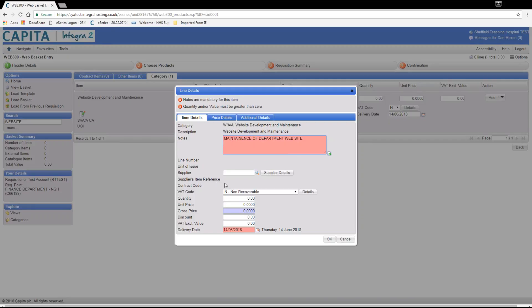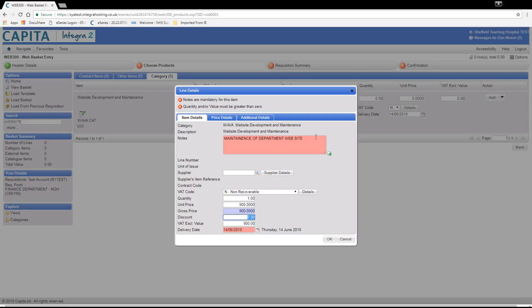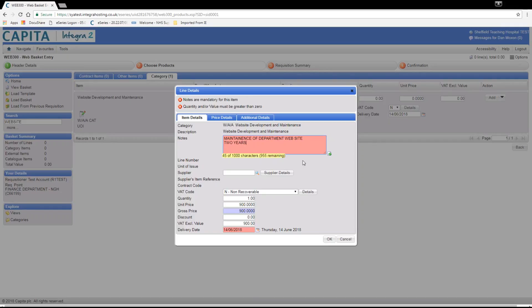If you know the supplier, you can search using the magnifying glass icon. Once again, we will use a maximum value of spend that will be authorised by your budget holder. Once you click OK, you can process this in the same way as a usual WebBasket request. This method is the same for all services. If you require additional assistance, contact the eProcurement team using the contact details at the end of this video.